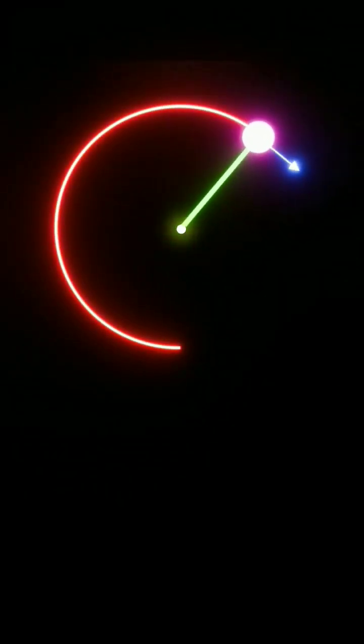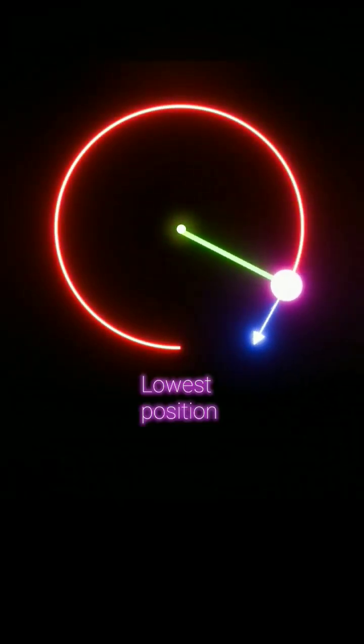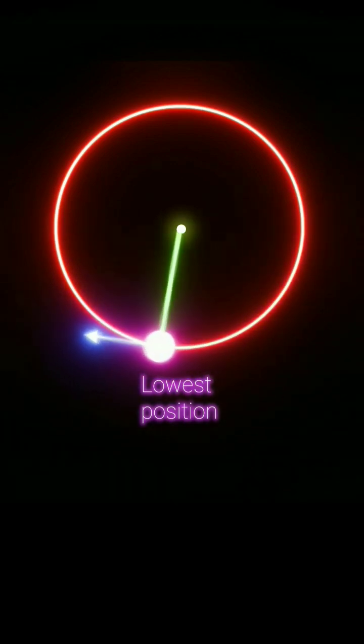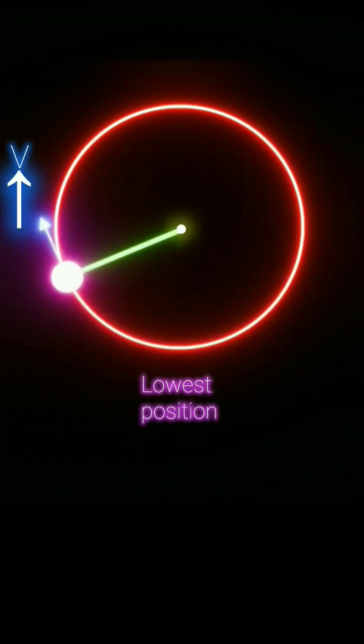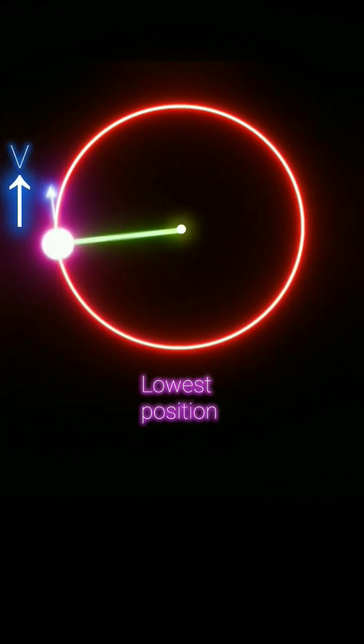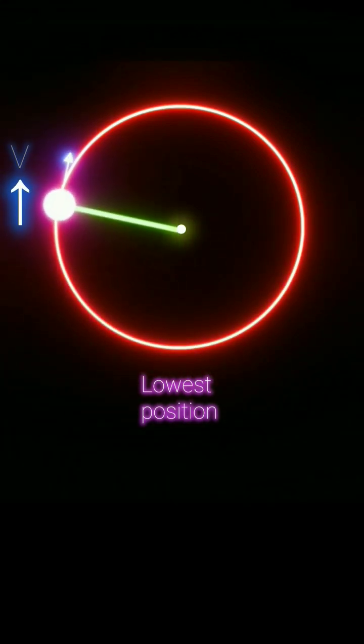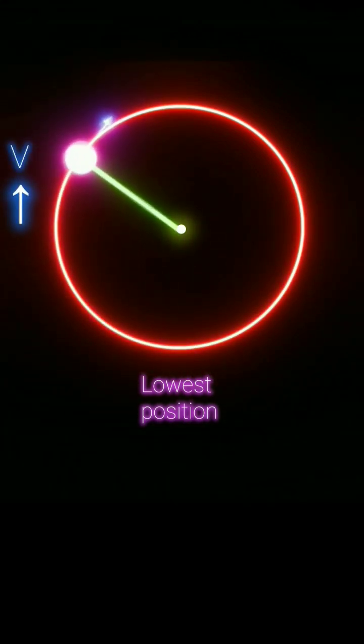In vertical circular motion, when the object moves from the lowest position to the highest position, its velocity decreases because its motion is opposed by the force of gravity.